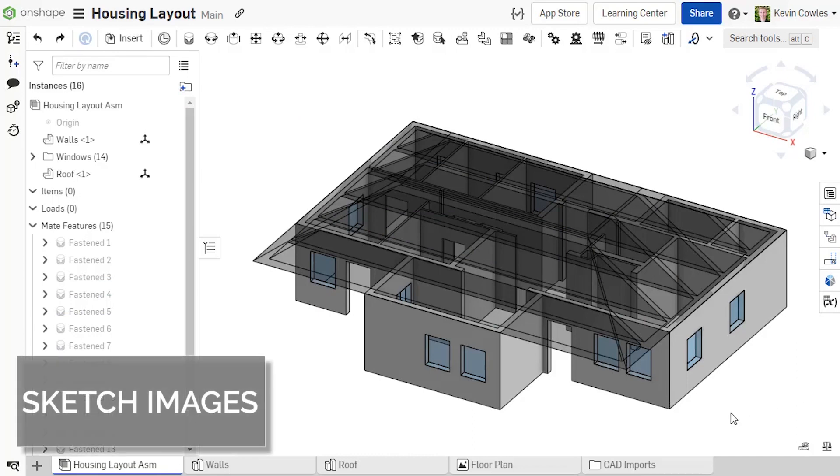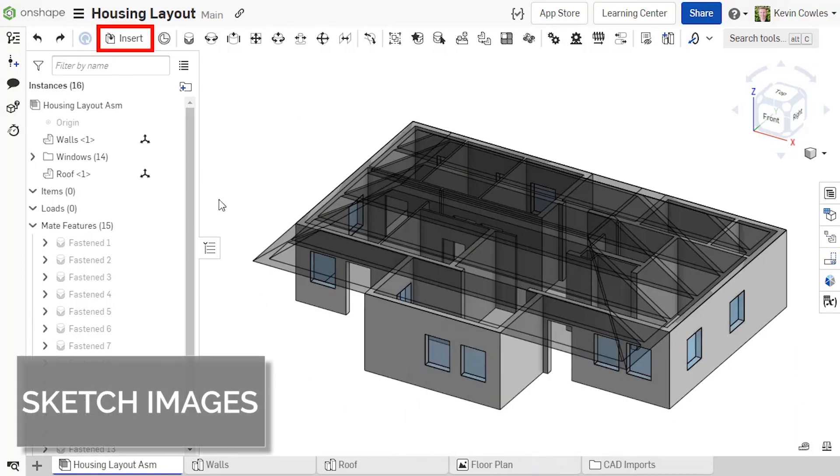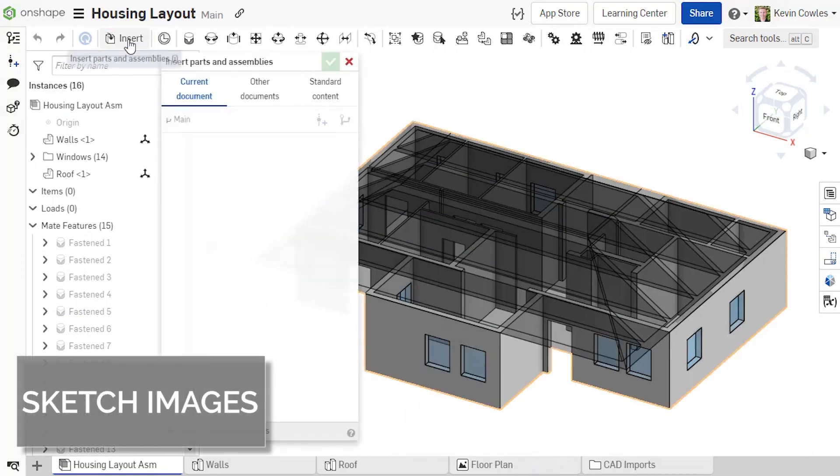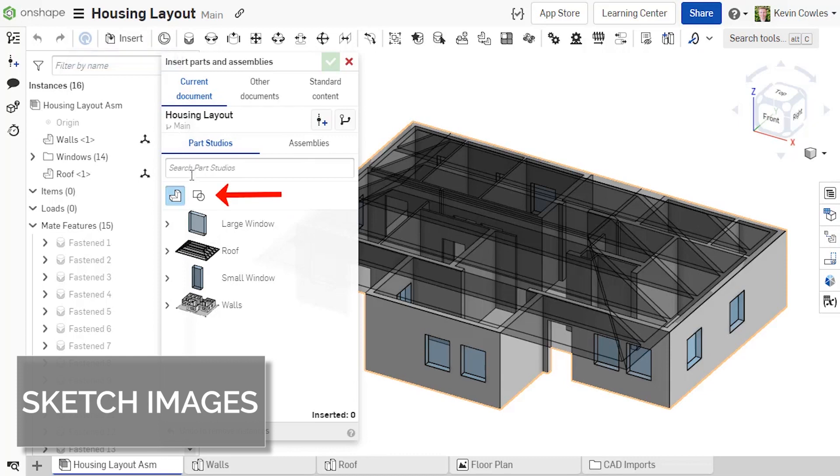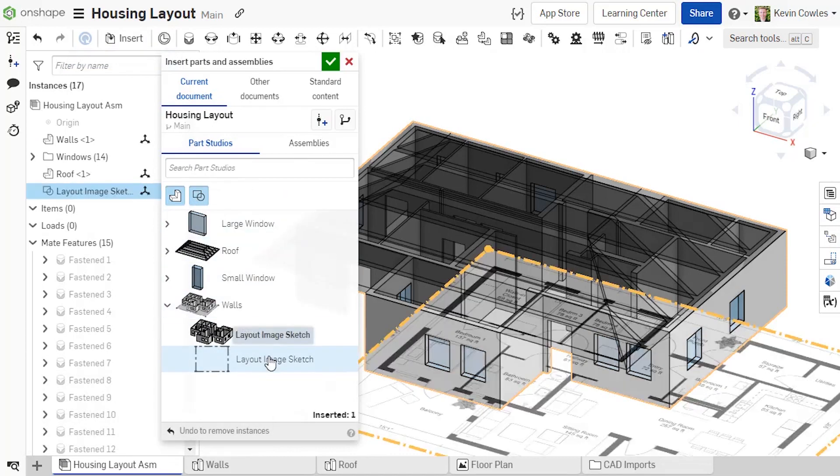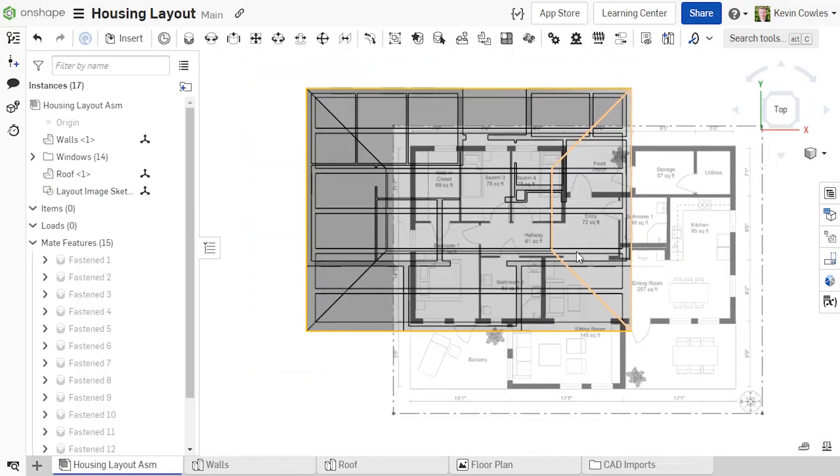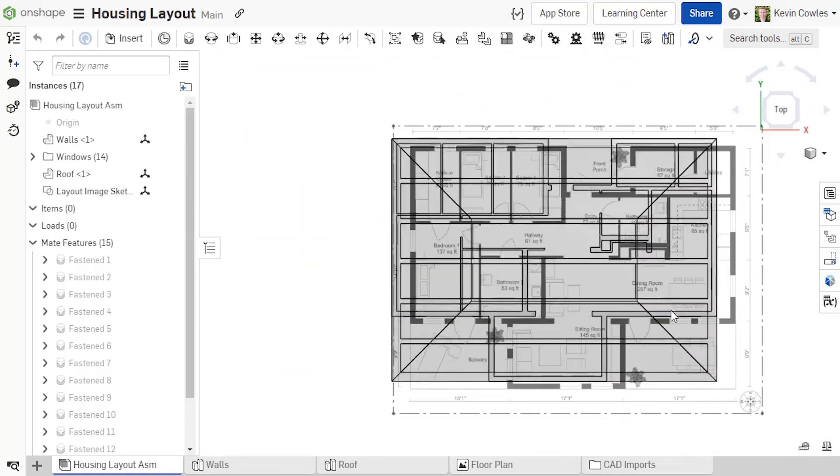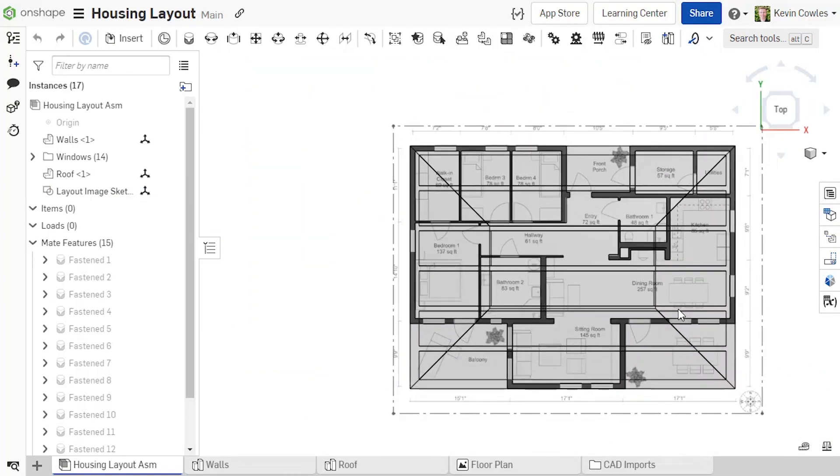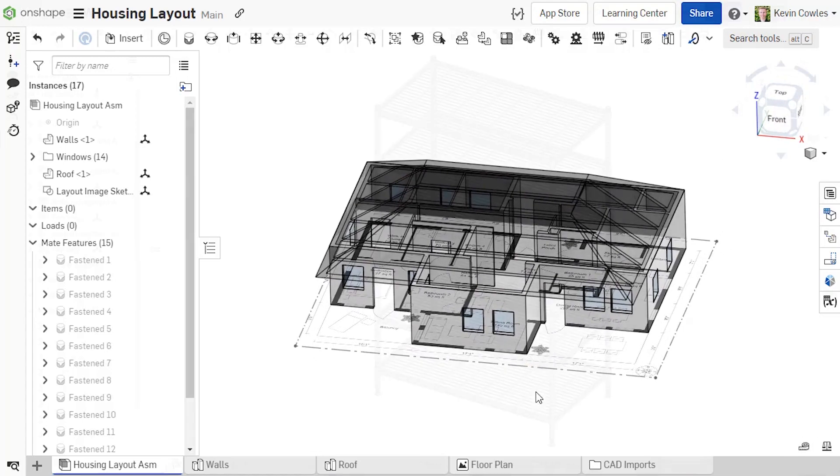You can now view sketch images at the assembly level. Simply insert the sketch containing the image into your assembly and use that image as a visible reference for your assembly components. This can be very powerful when making associations with reference and layout images as you are no longer limited to the parts studio environment.